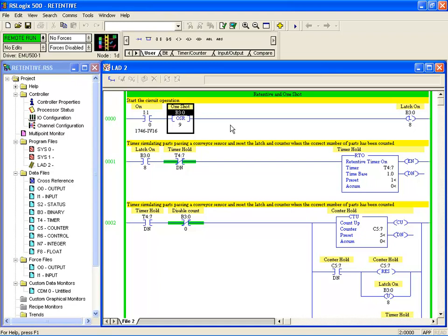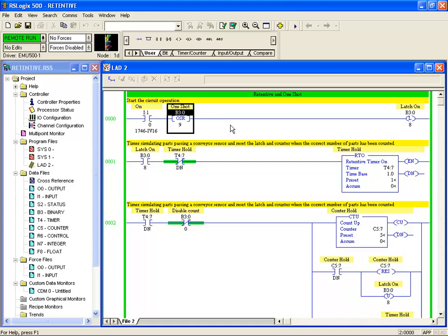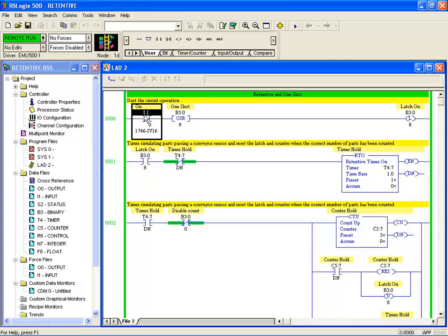The one-shot's there to stop any holding input on the latch. So if I press the start button or held the start switch on and left it on, the latch isn't affected by that instruction because the one-shot just gives it a one scan pulse, and then further on down in the circuit the latch can be turned off.